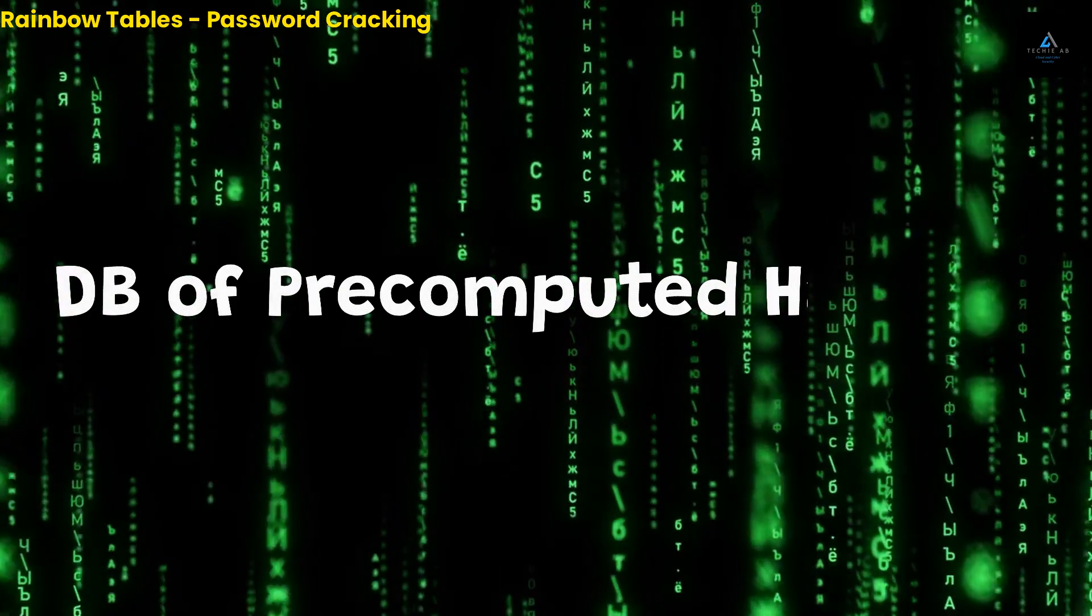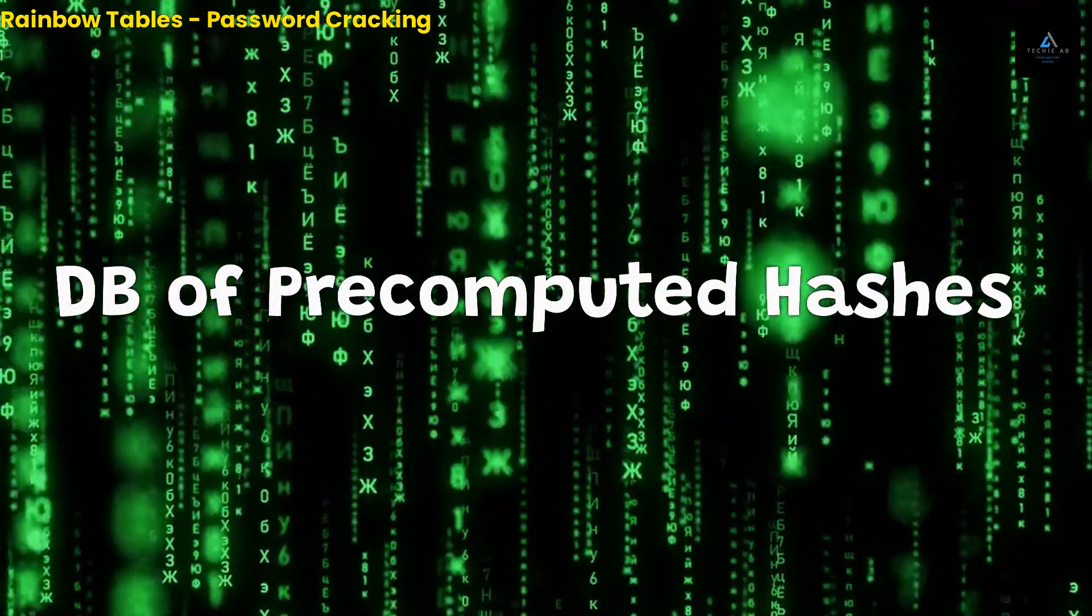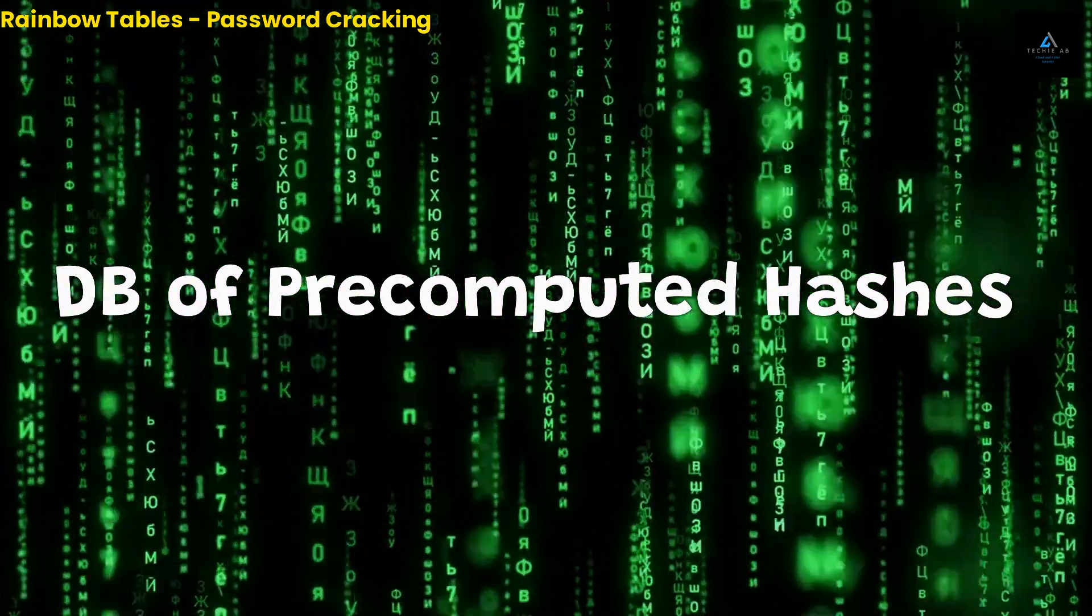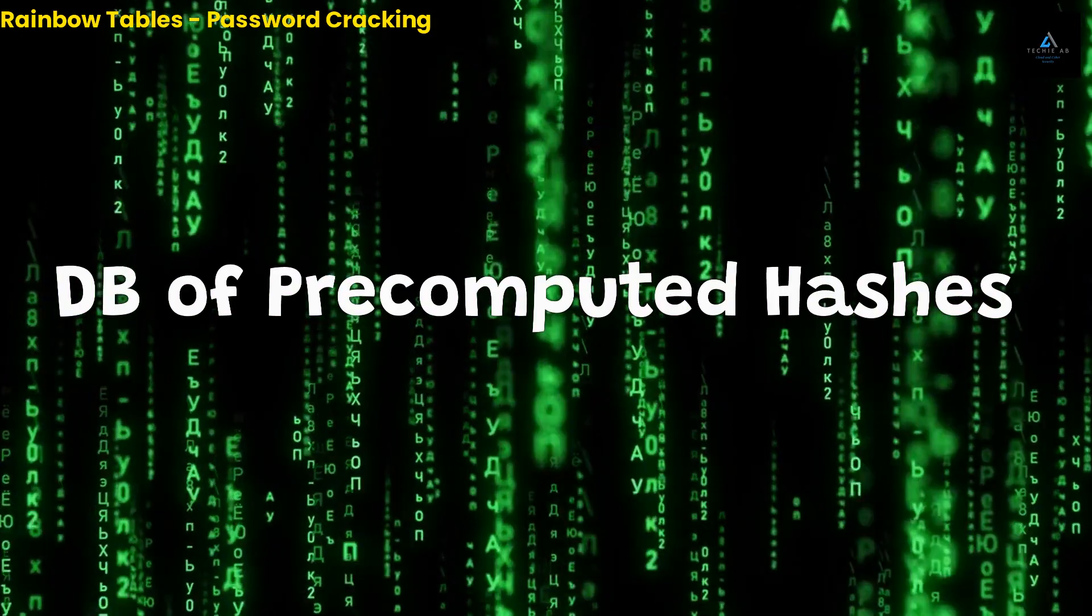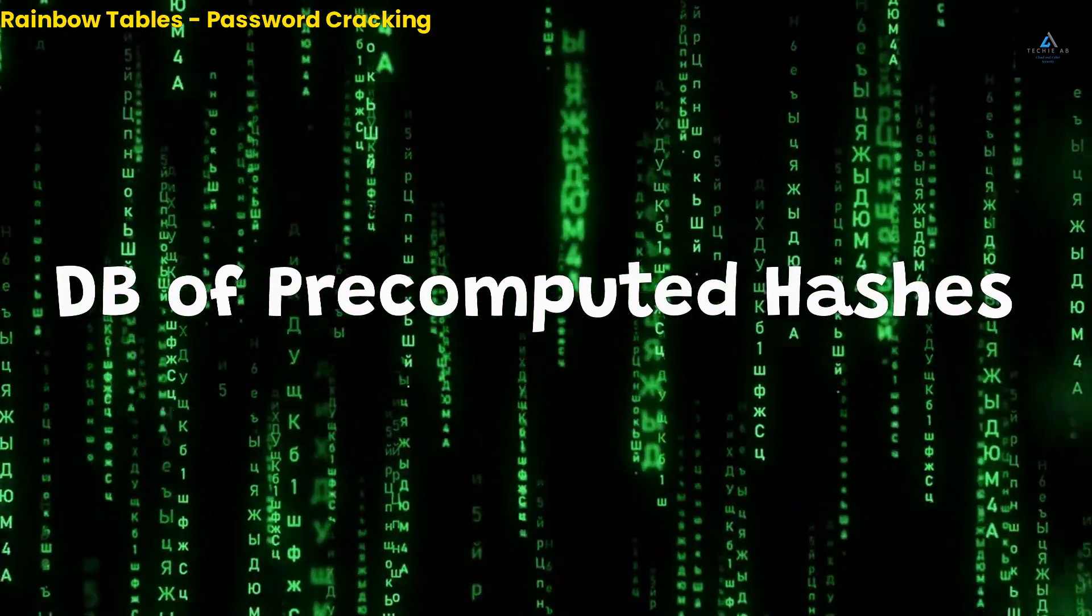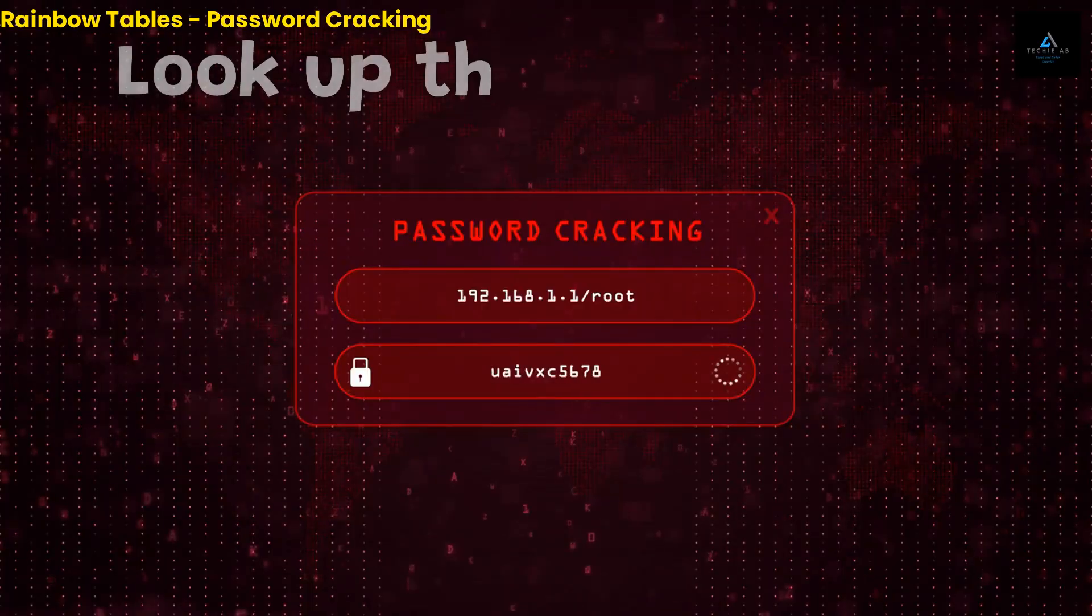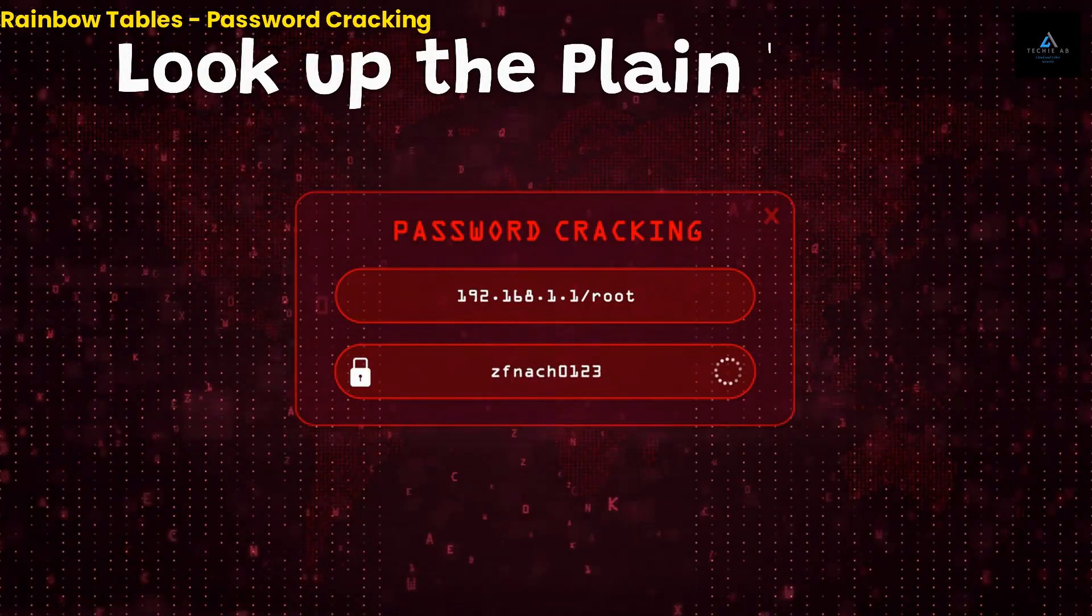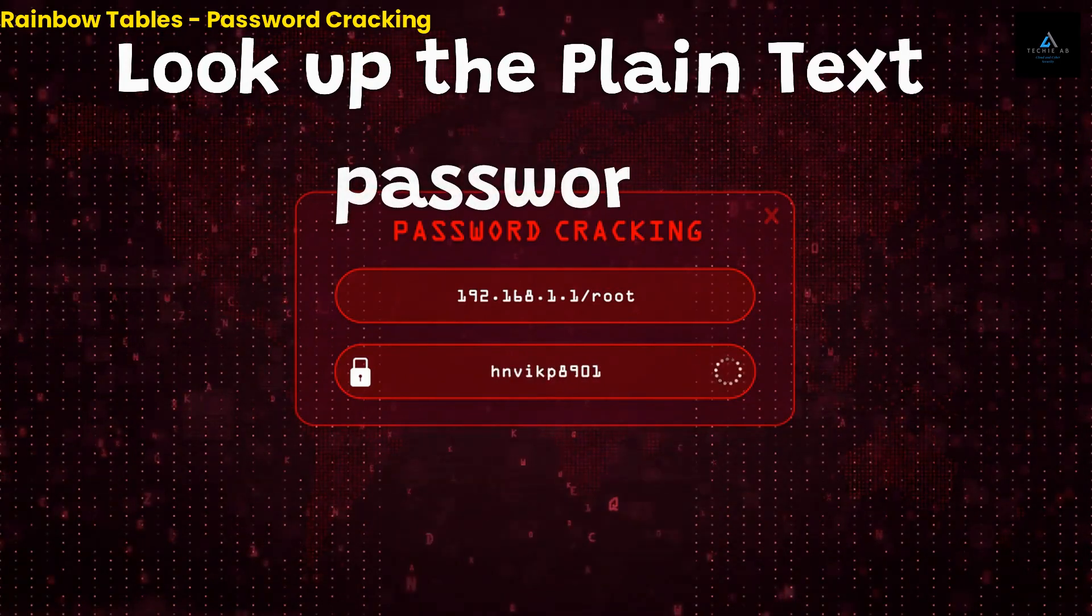So what exactly are rainbow tables? At their core, rainbow tables are a database of pre-computed hashes for every possible combination of characters in a given character set. These hashes can be used to quickly look up the plain text password that corresponds to a given hash, allowing an attacker to quickly crack a password.